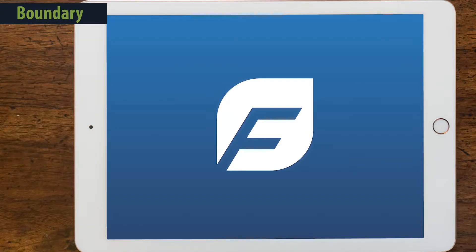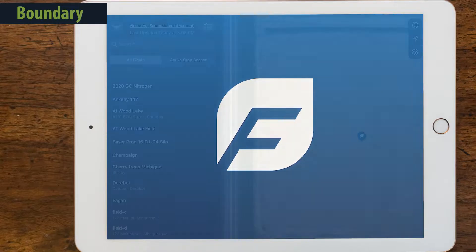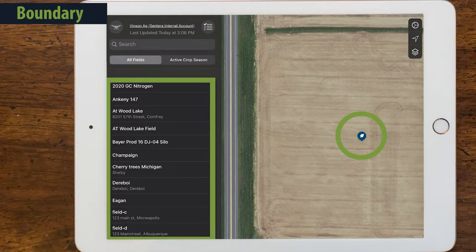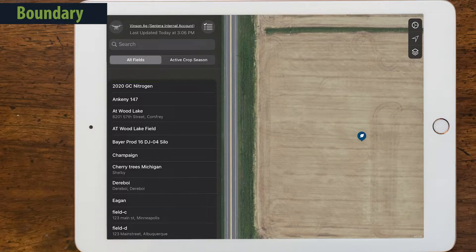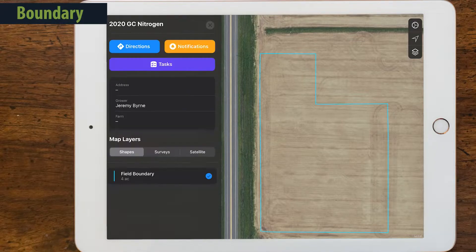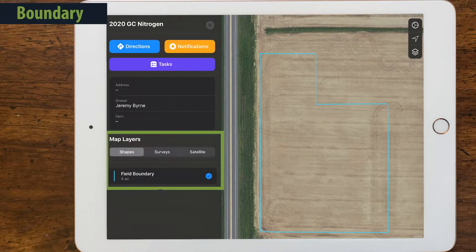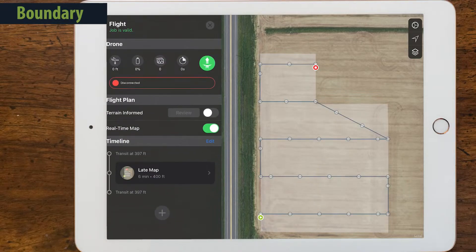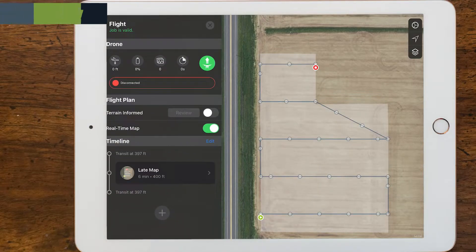Creating a flight plan with an existing field boundary is easy. Use the map or list after opening the Field Agent Mobile app to locate the field you'd like to fly. Selecting the field will load the field page. Swipe left on the field boundary to begin your flight plan. This works even when there is no internet connection.